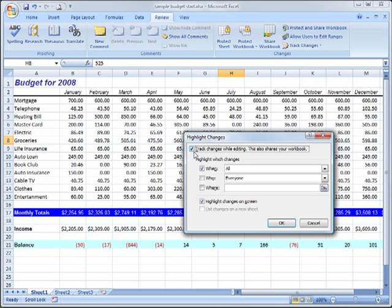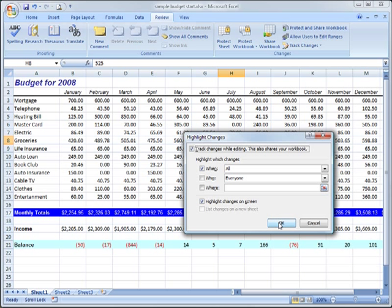Notice, I can select When, Who, and Where for parameters for tracking changes. In this instance, I want all changes tracked, so I'll leave the defaults and click OK.